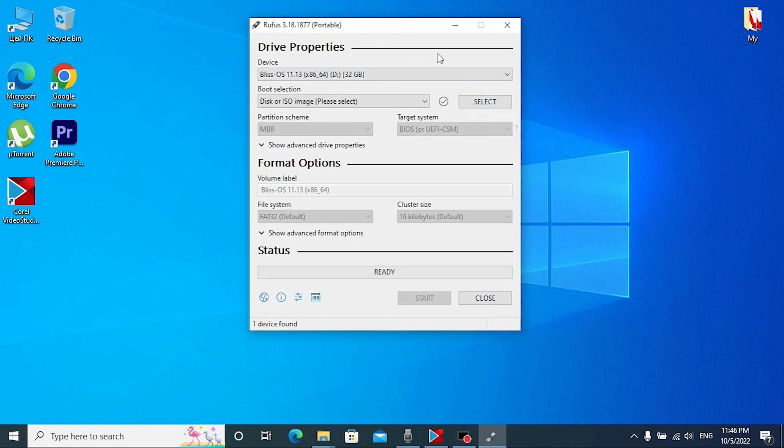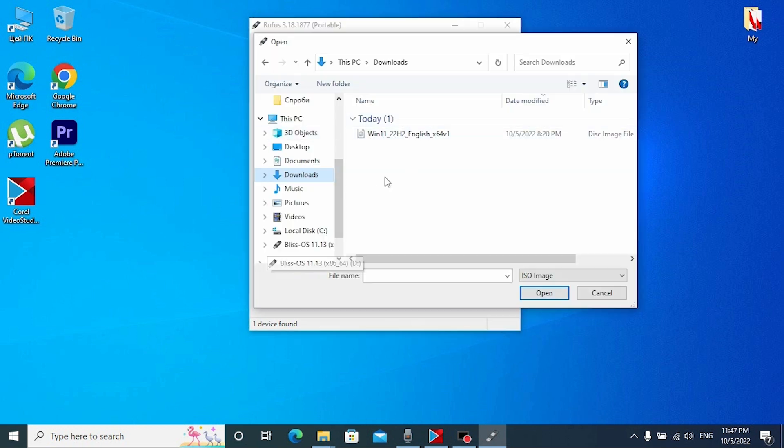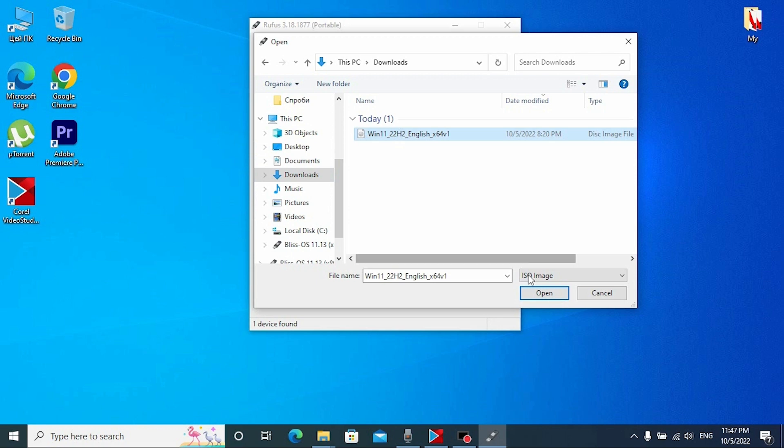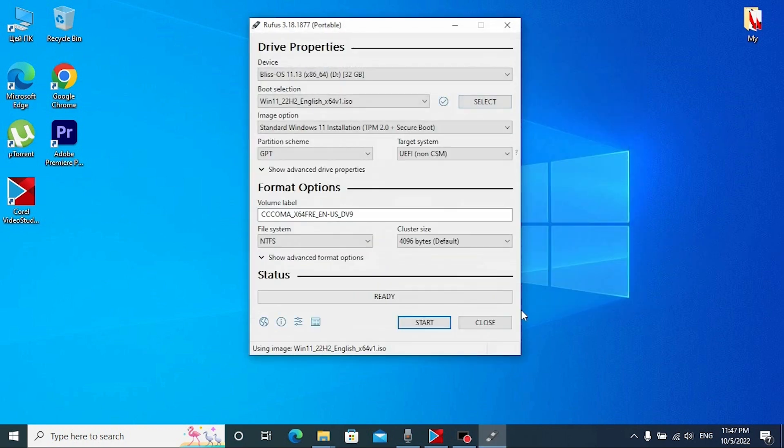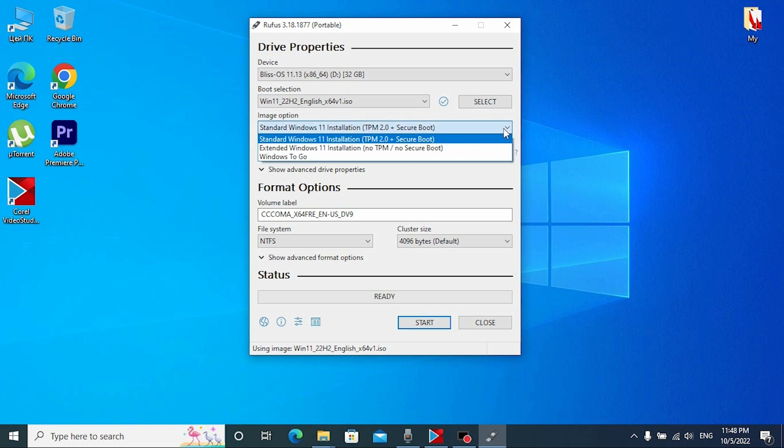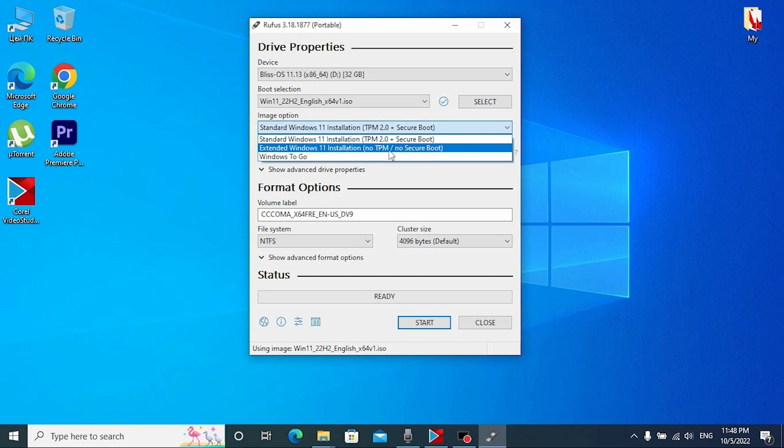The most important that we need to do right now is to select our ISO file. Click here on Select. Now we need to go to the folder where we downloaded our ISO file. In my case it's Downloads. Select and click open. Now you may see image option. We need to click here and select no TPM and no secure boot.